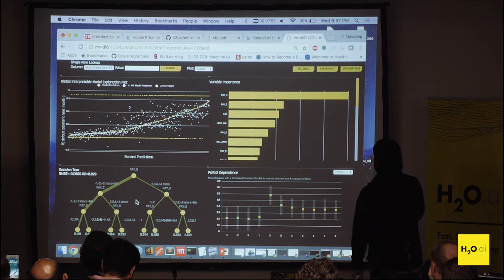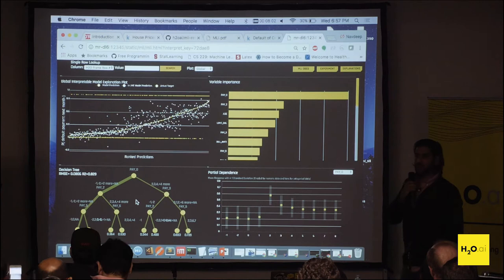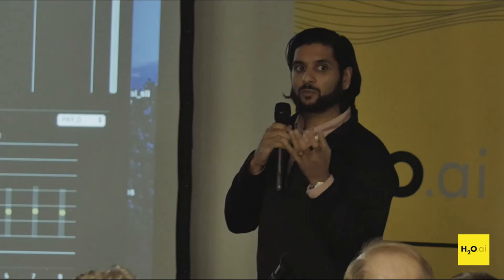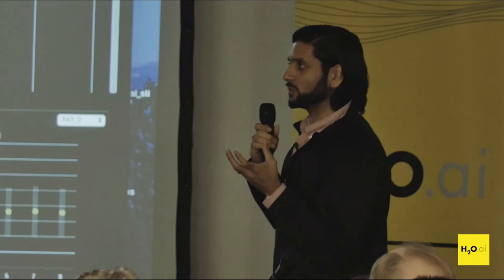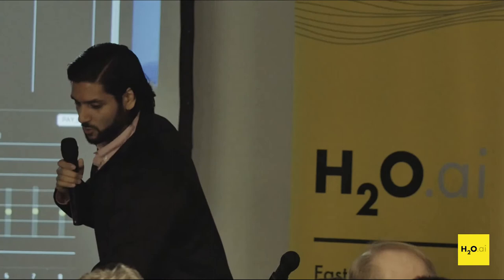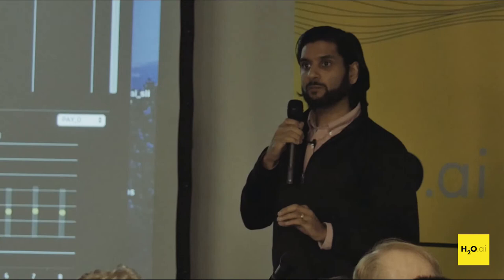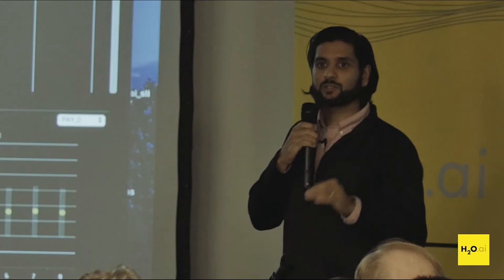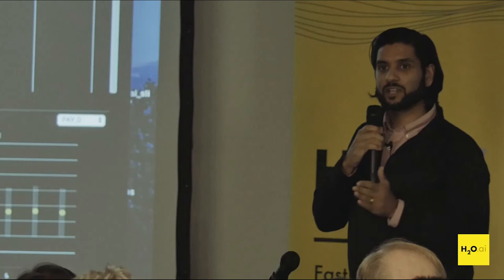The bottom left has our surrogate decision tree model. We took the predictions from the complex model and fit a single decision tree to those predictions to give this simple surrogate model some insight into what's going on — what path is the complex model taking from an approximate standpoint. The main thing to evaluate here is the root mean squared error of the surrogate model, because that tells you how far you are from the complex model's prediction.